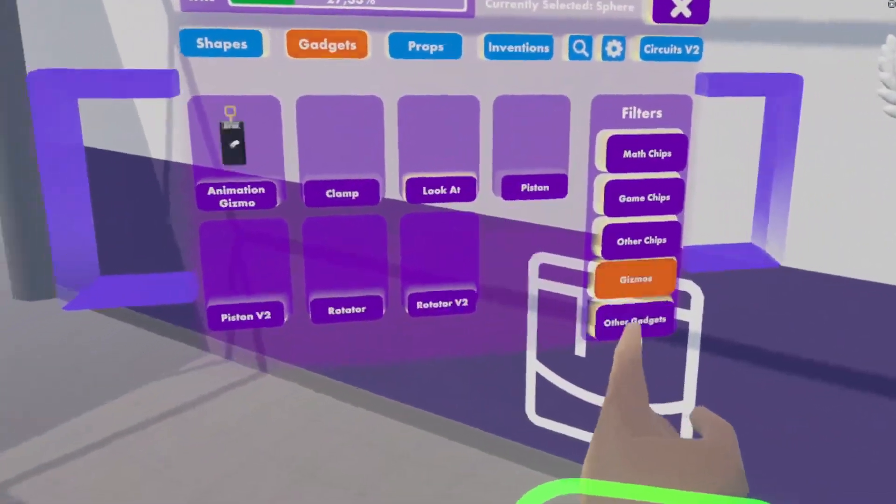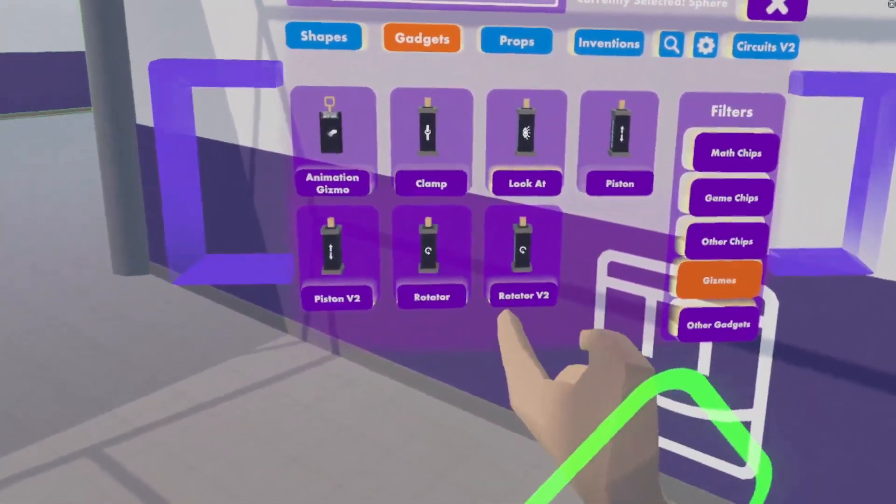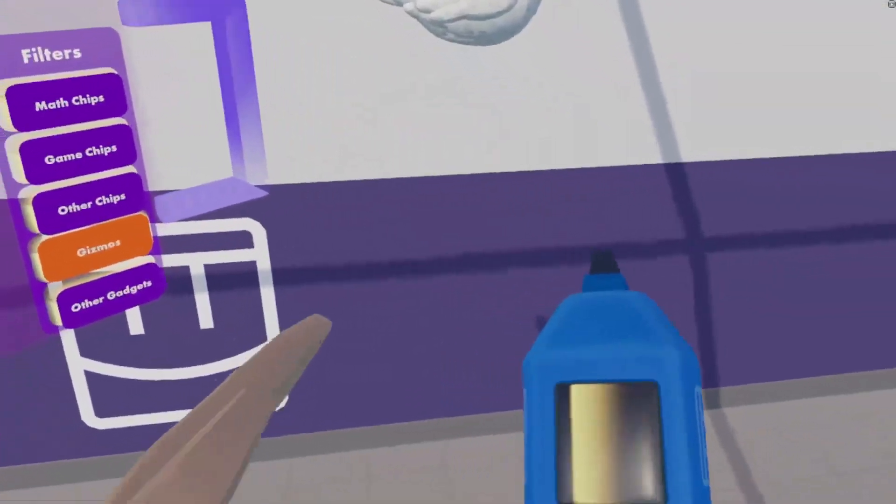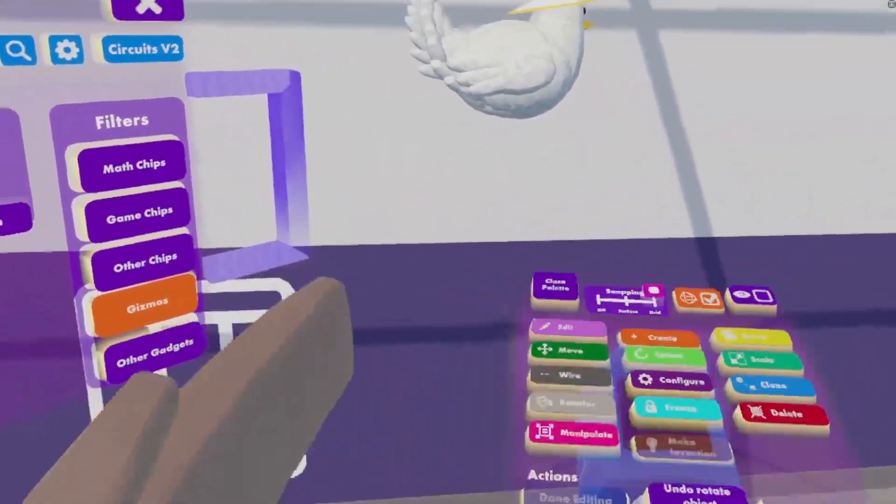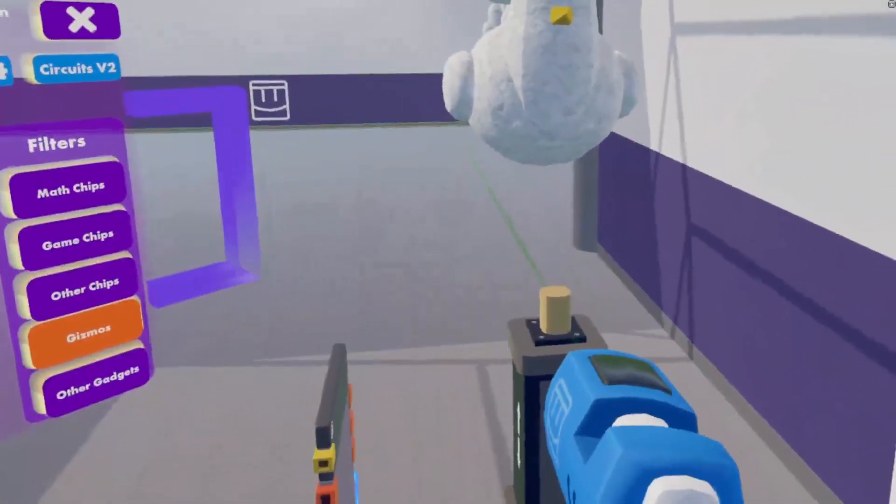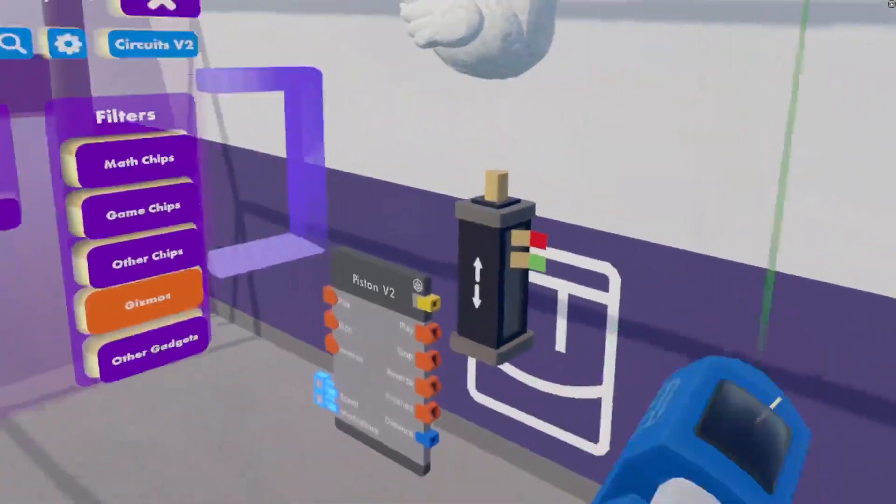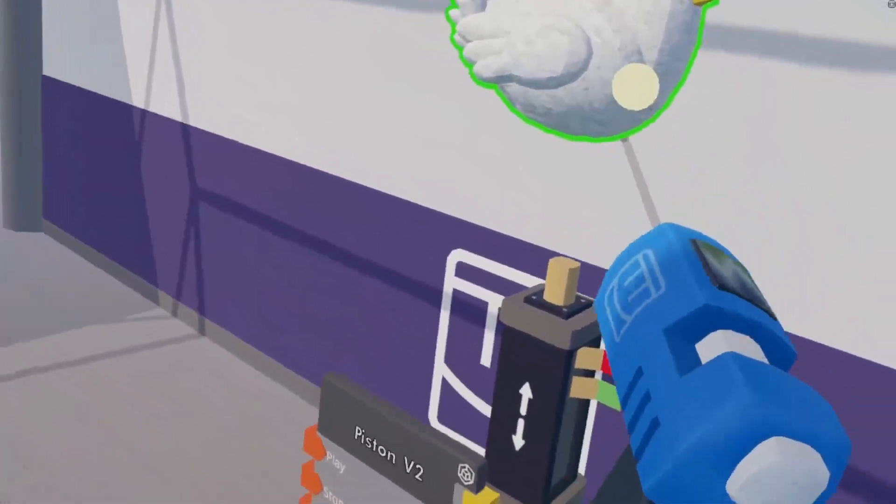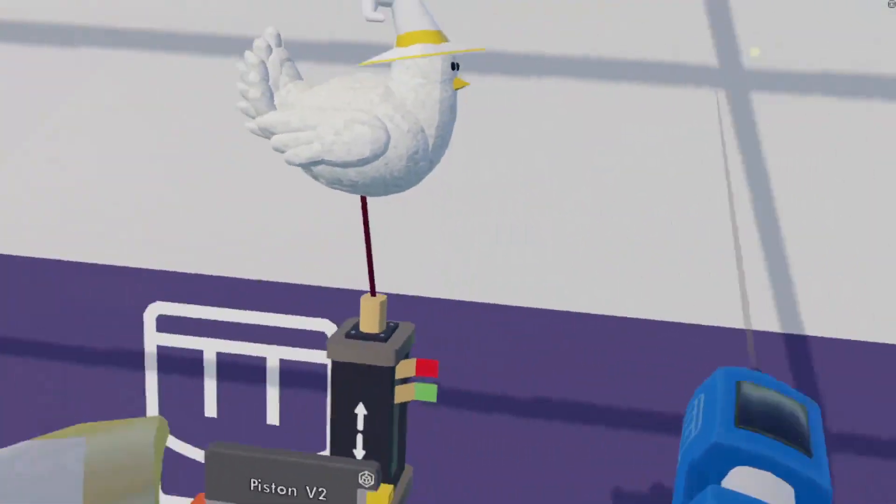Next, under gadgets and gizmos, a piston V2. And attach your bird of choice to your piston.